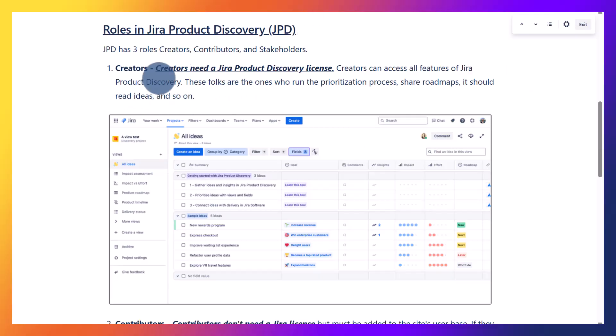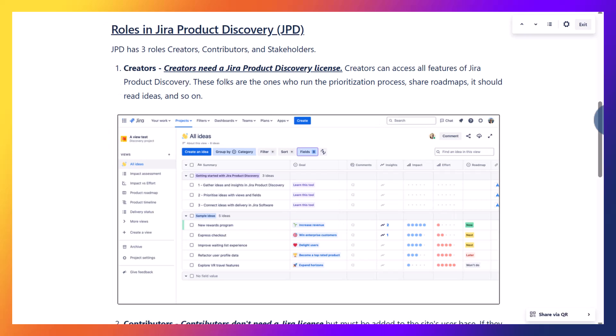The first role is creator. A creator needs a Jira Product Discovery license. Creators can access all the features of Jira Product Discovery — they can run the prioritization process, create ideas, create roadmaps, share roadmaps, and read ideas. In this image you can see the creator view.